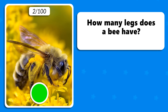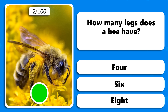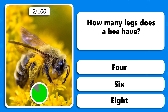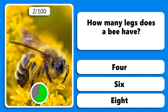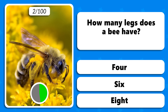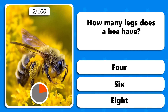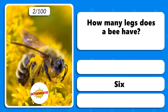How many legs does a bee have? Four, six or eight legs? A bee has six legs.